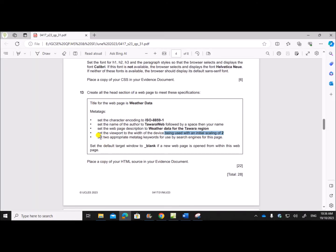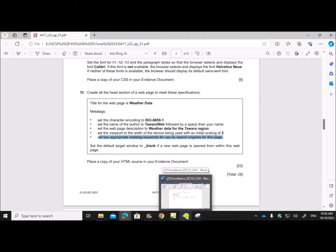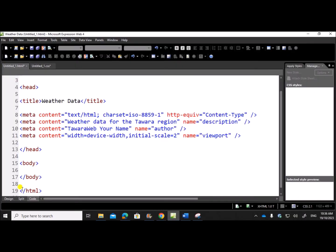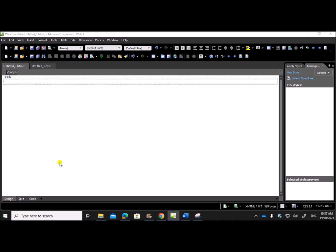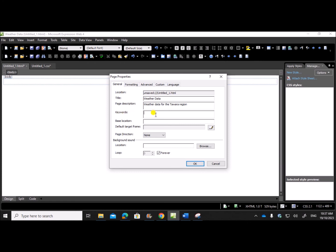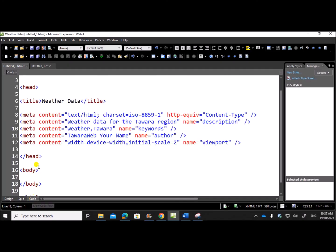Next, set appropriate meta tag keywords for use by search engines for this webpage. Go to design view, right-click > Page Properties. You can see the keywords option — mention any keywords related to this webpage. I'll give: weather, Tavara. Click OK, then check the code. You can see the metadata for keywords: the name of the property is 'keywords' and the content is 'weather, Tavara'.